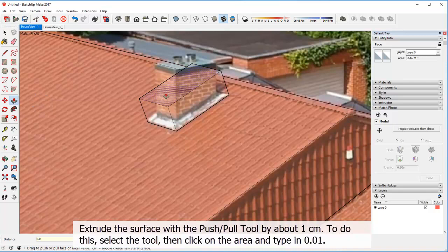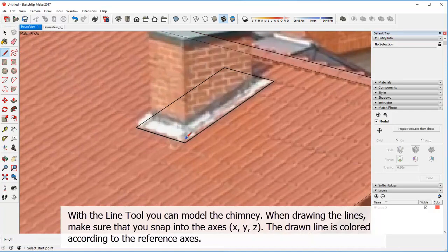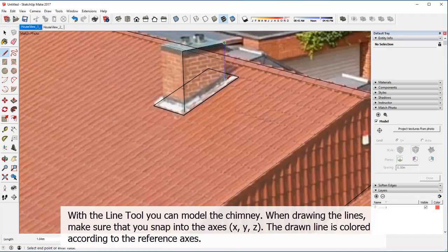To do this, select the tool, then click on the area and type in 0.01. With the line tool you can model the chimney. When drawing the lines, make sure that you snap into one of the axes. The drawn line is colored according to the reference axes.